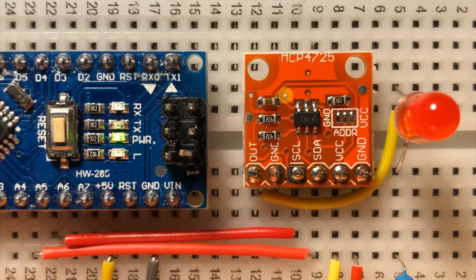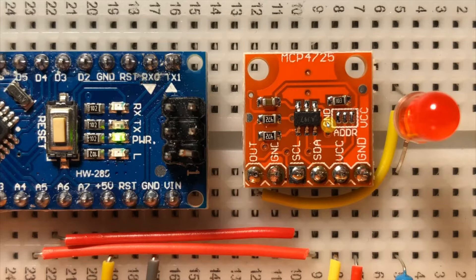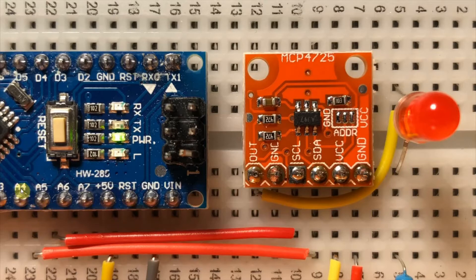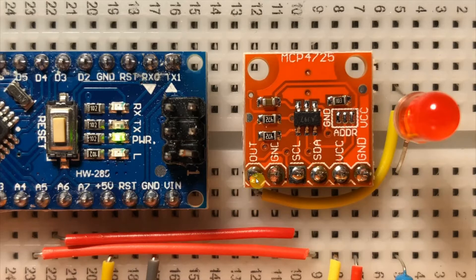The MCP-4725 is connected to the Nano using I2C interfacing, where the serial data line is connected to analog line A4, and the serial clock is connected to A5. The output of the D-to-A converter is connected to an LED.